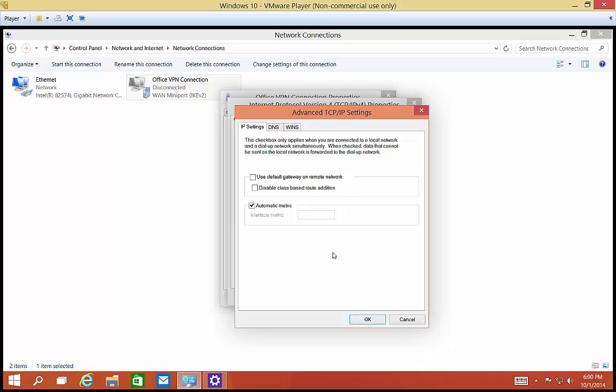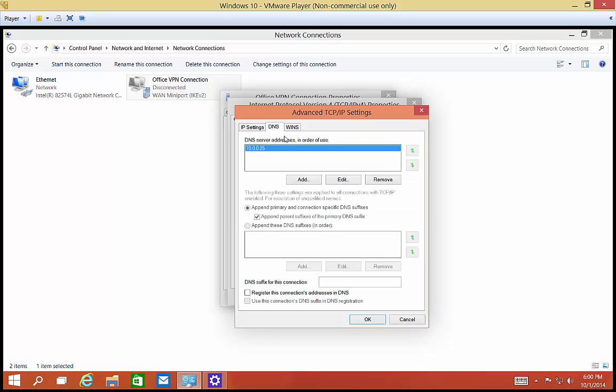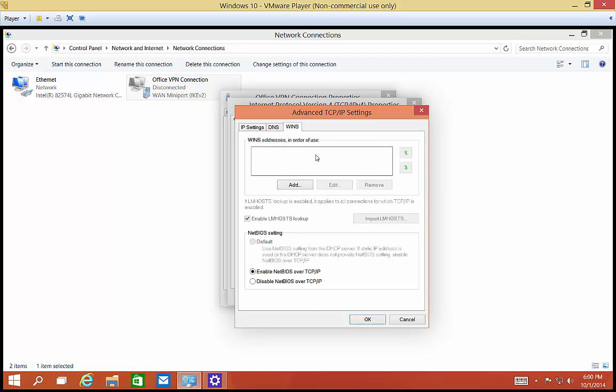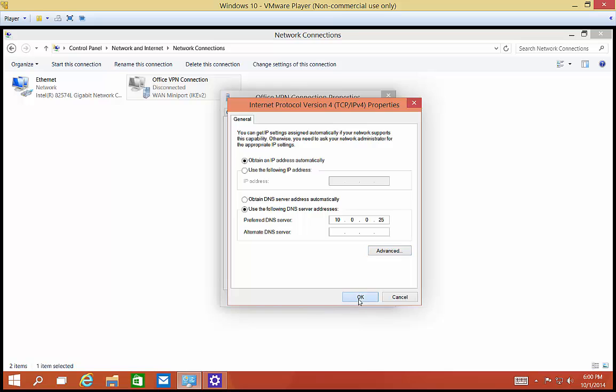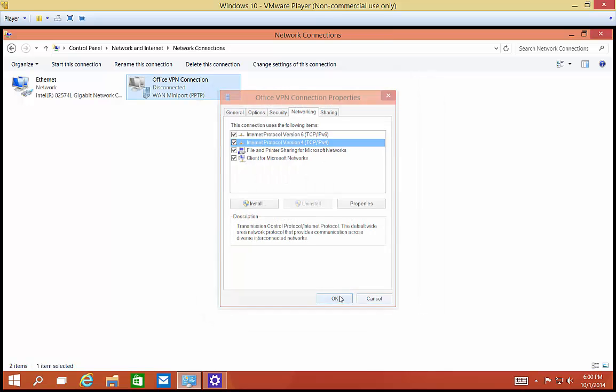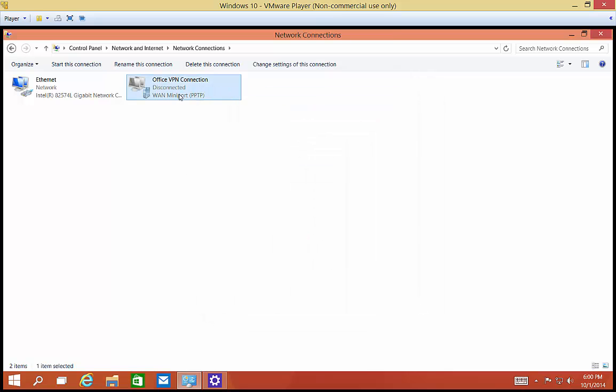Once you're all done with that, you can go into DNS if you want and add additional DNS servers. If you have a WINS server, you can do that as well, but most offices don't anymore. Then click OK, click OK. And when you connect, your connection speed will be much faster and your name resolution will be much faster as well.